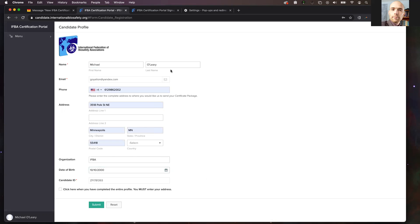Once all of the information is filled in, you will click this button right here. This verifies to the IFBA that you have provided all of the information that they will need to contact you with your certification materials. Once all of this is completed and you have clicked the button, click the submit button at the bottom.